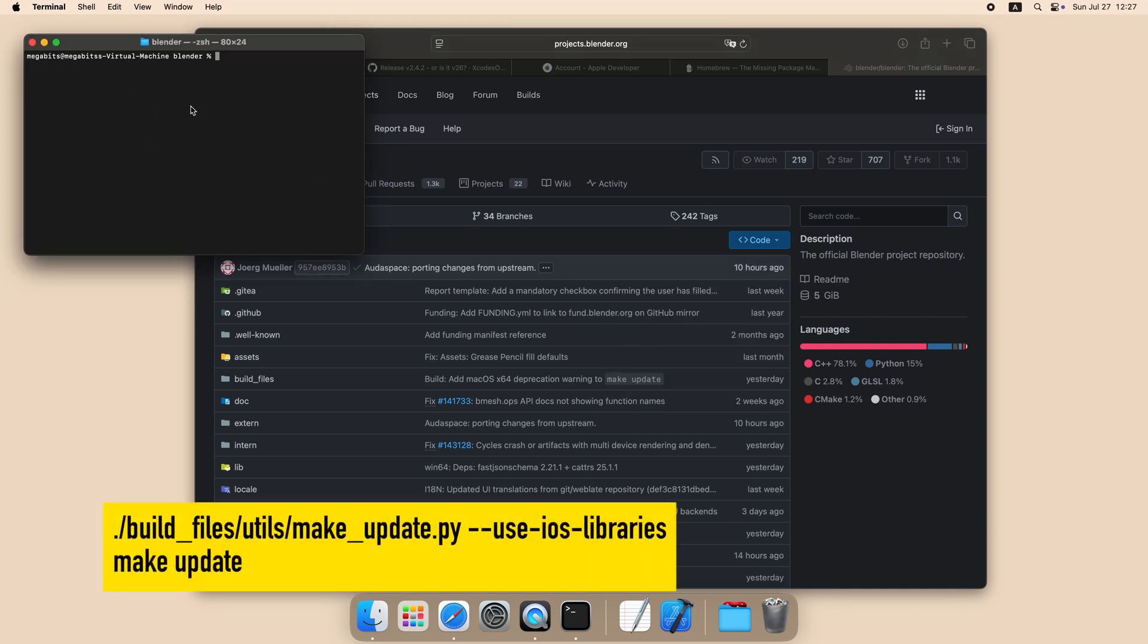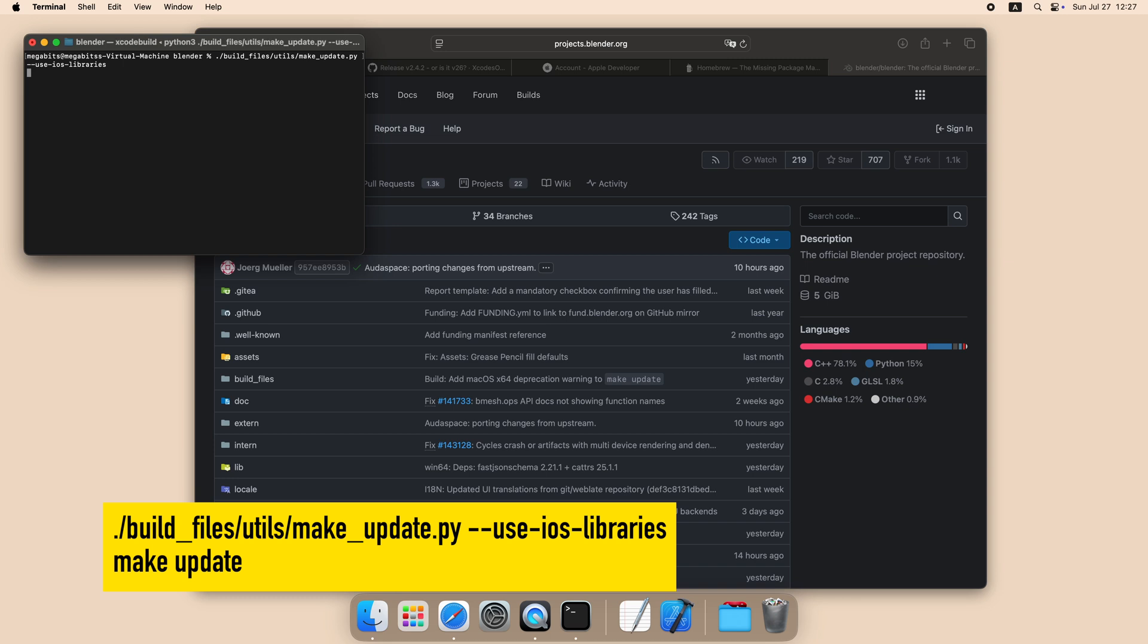Download all the libraries for the iOS version and the Mac version.